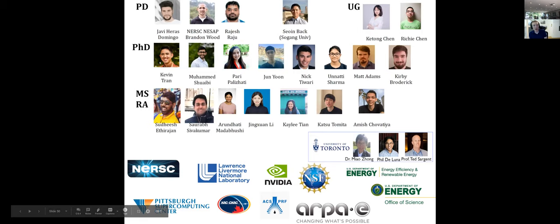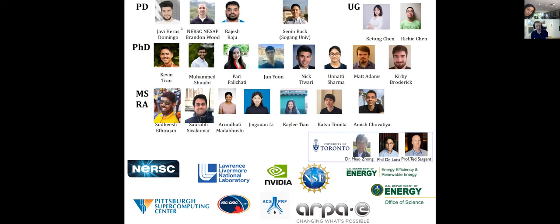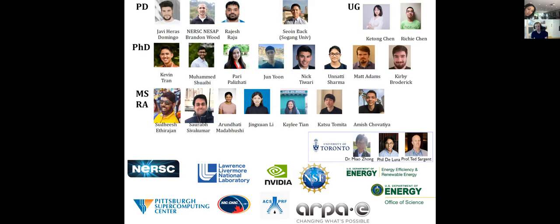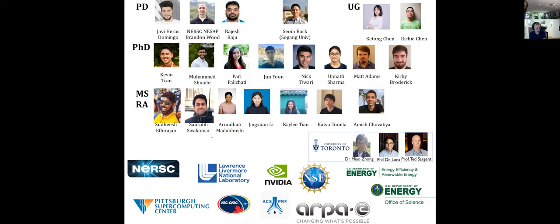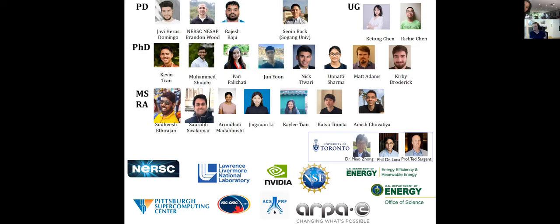I need to thank a lot of people who have been contributing to this work: Javi, Brandon, and my other postdocs working on various aspects of this. Soyan, who's now at Sogang University, was phenomenal to work with and is doing a lot of really cool work on different chemistries. PhD students Kevin, Muhammad, Perry, and June have all done a lot of awesome work in this area. Thanks also to collaborators at the University of Toronto and various funding sources. Thanks again to Karen for inviting me — I'm happy to answer questions now and also via email.